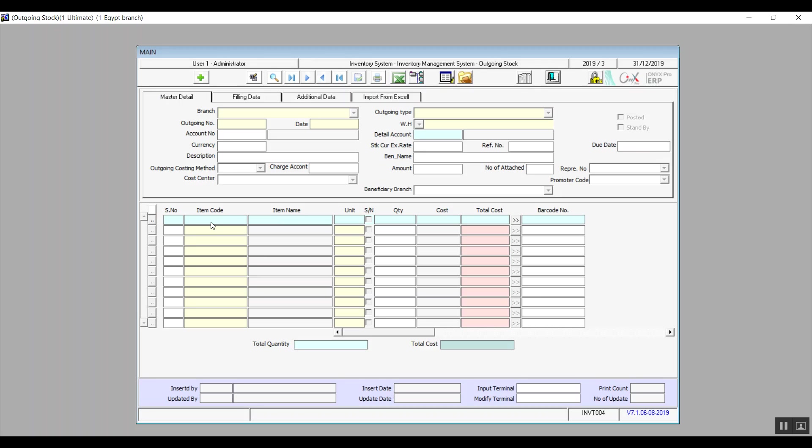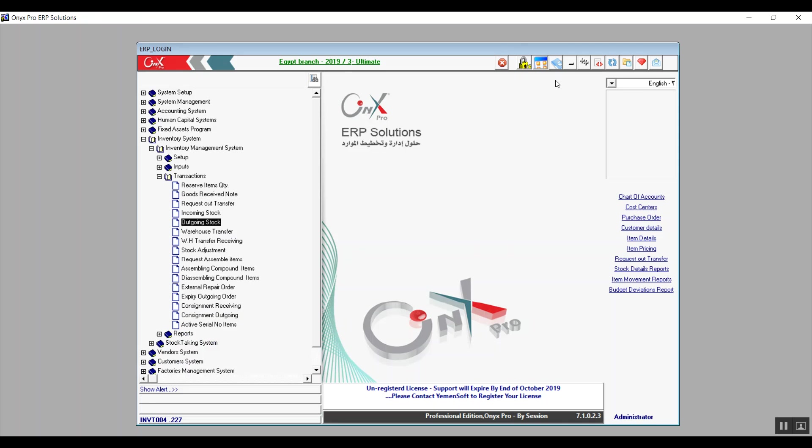The next screen is Outgoing Stock — same process as the previous screen but for the opposite transaction: outgoing. Moving on to the next one, Warehouse Transfer.